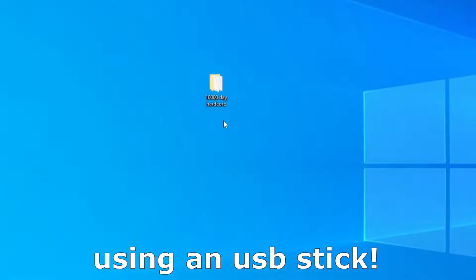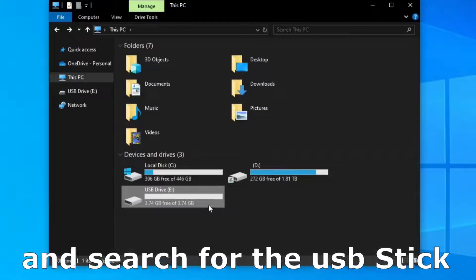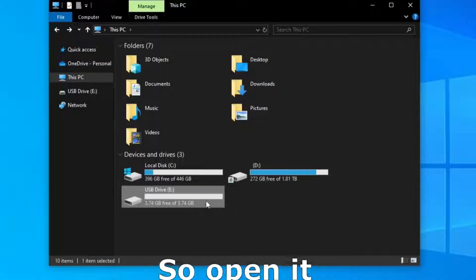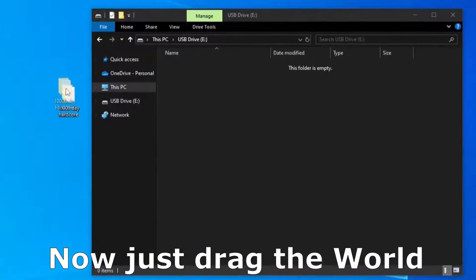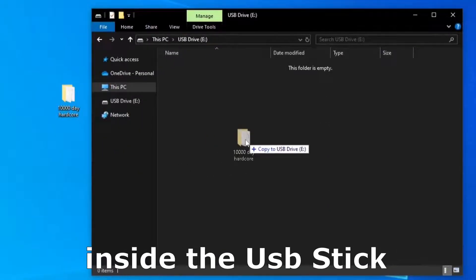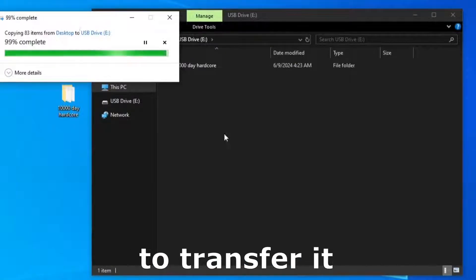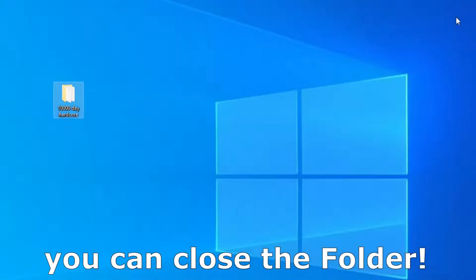The first way is just using a USB stick. Open this PC and search for the USB stick, in my case it's that one so open it and now just drag the world inside the USB stick. Wait a little bit to transfer it, when it's done you can close the folder.